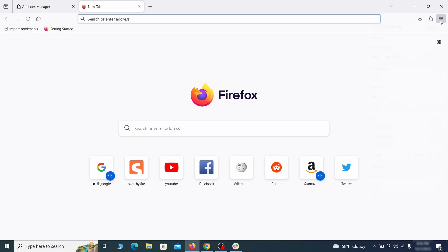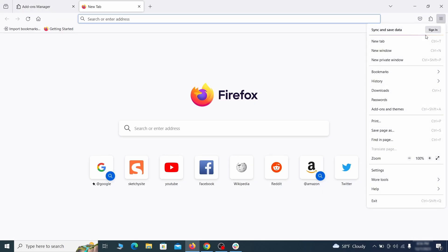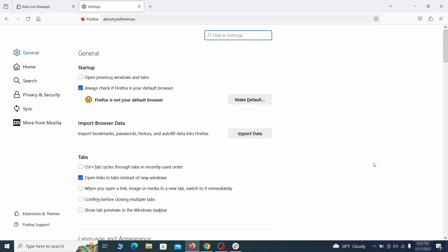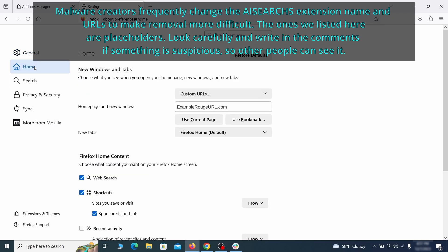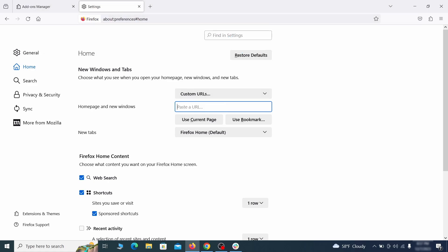Next, click on the three horizontal lines in the top right, access settings and then open the home tab. See if there are any unusual URLs added to the home page, new windows and new tab settings and if so, delete them.